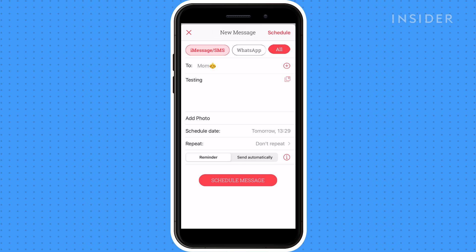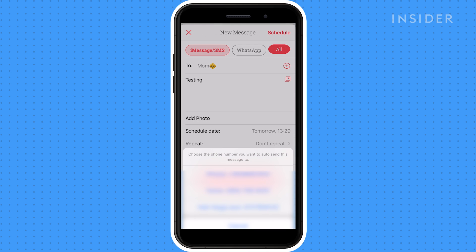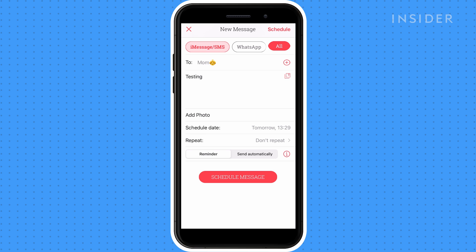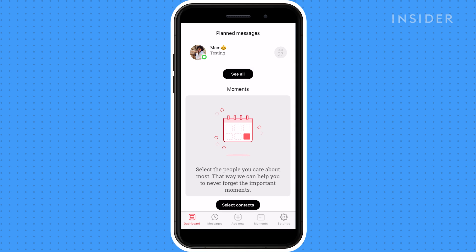If the contact has multiple numbers, select the correct one. Tap Schedule Message at the bottom of the screen, and you're done.